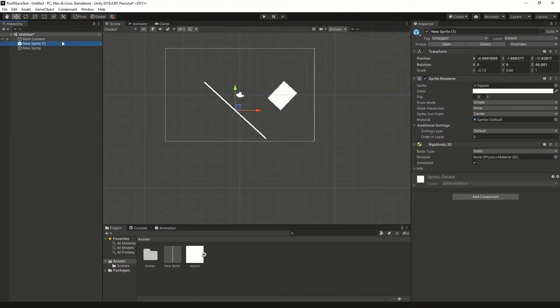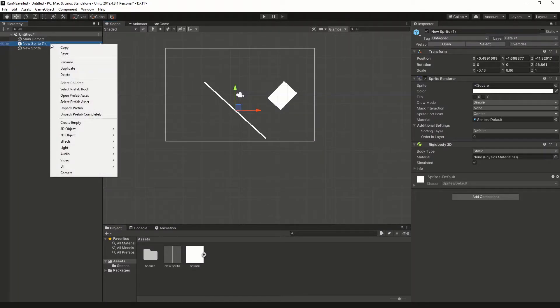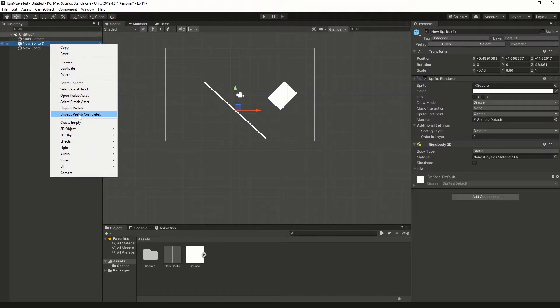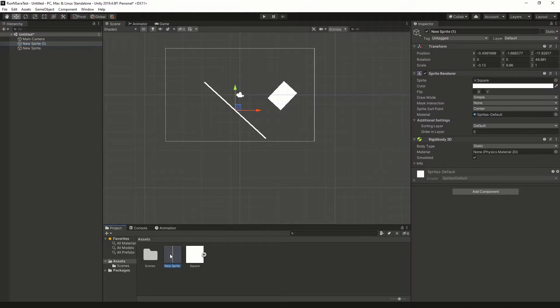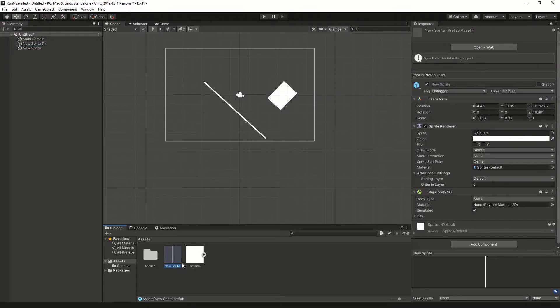If you don't want it to be a prefab anymore, you can right click and select unpack prefab completely. You may also want to delete your prefab from the project window.